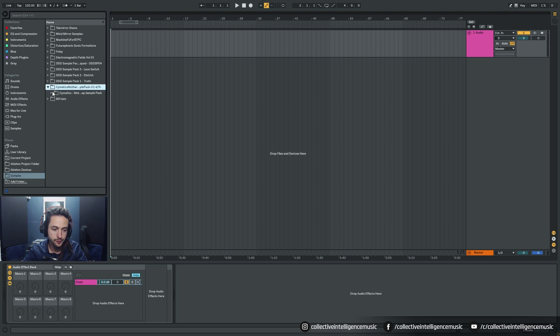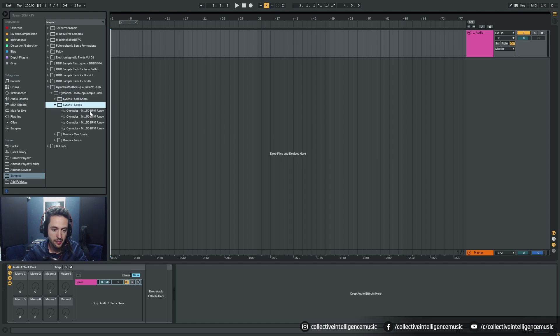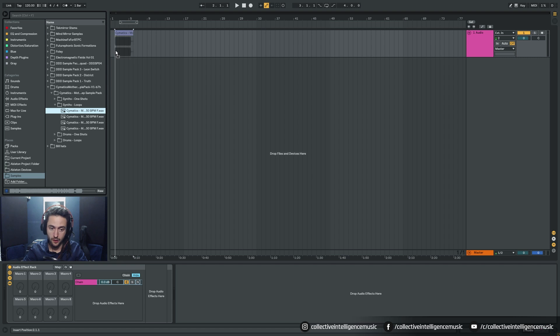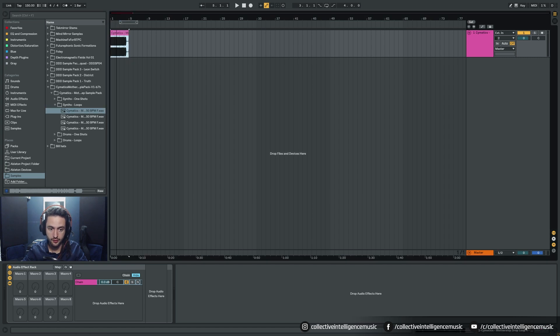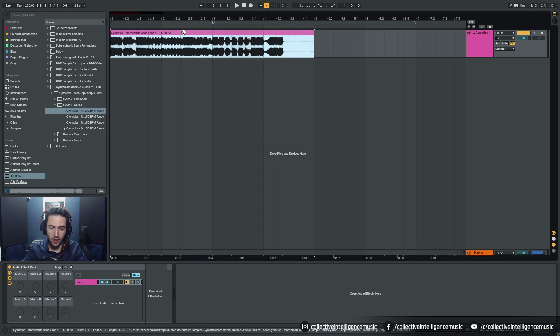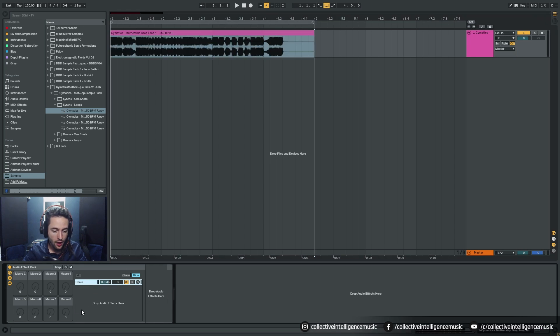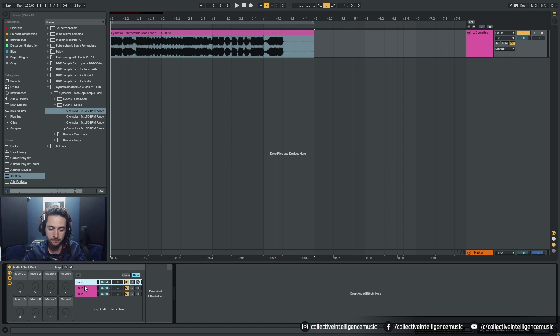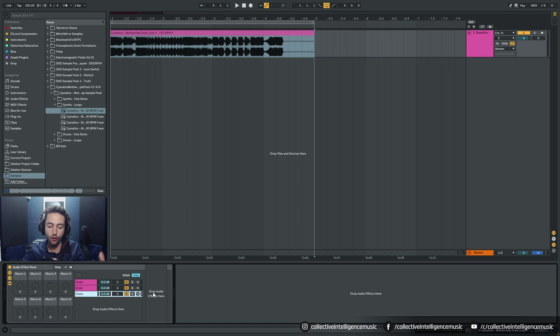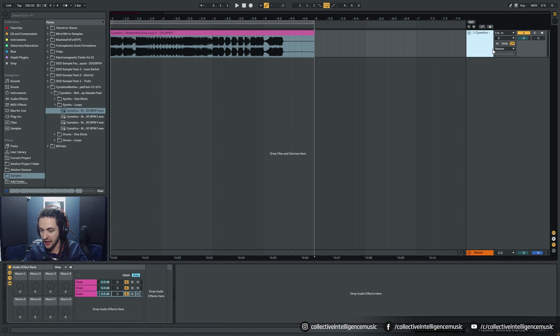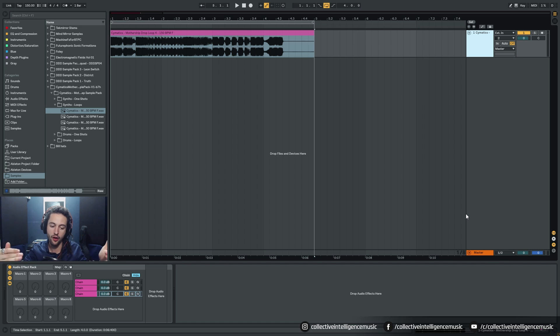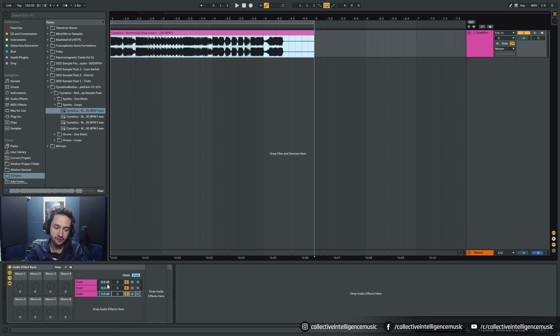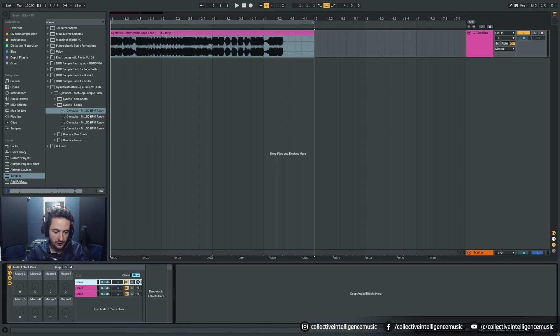The chain is essentially one version of whatever sample we've got passing through it. So let's get a sample. That's one sample and we've got one chain of it. I can add another chain and another chain. Basically what that's doing is duplicating it, so we've got one version of that audio running through chain one, another version running through chain two, and chain three. They're all getting added together, coming to the mixer, then to the master.